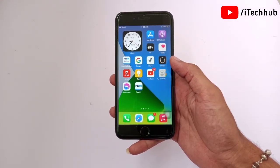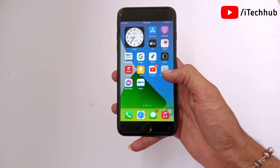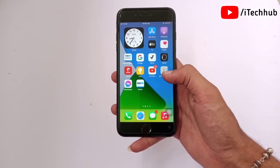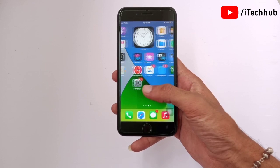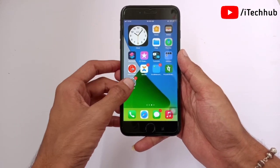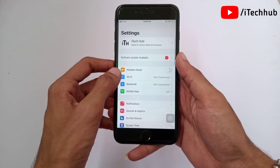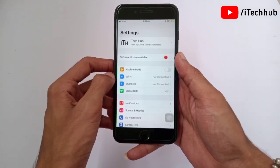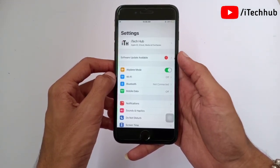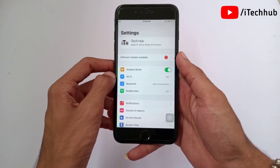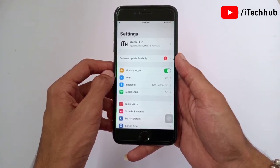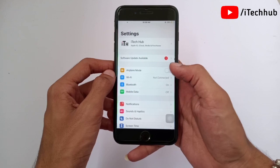Now I will show you the first solution for that issue. The solution is to turn on and off airplane mode on your iPhone and iPad. First of all, open the Settings app. You can see the first option is airplane mode. If airplane mode is turned off on your iPhone, please turn it on, wait some time, then turn off airplane mode again, and this will easily fix your problem.